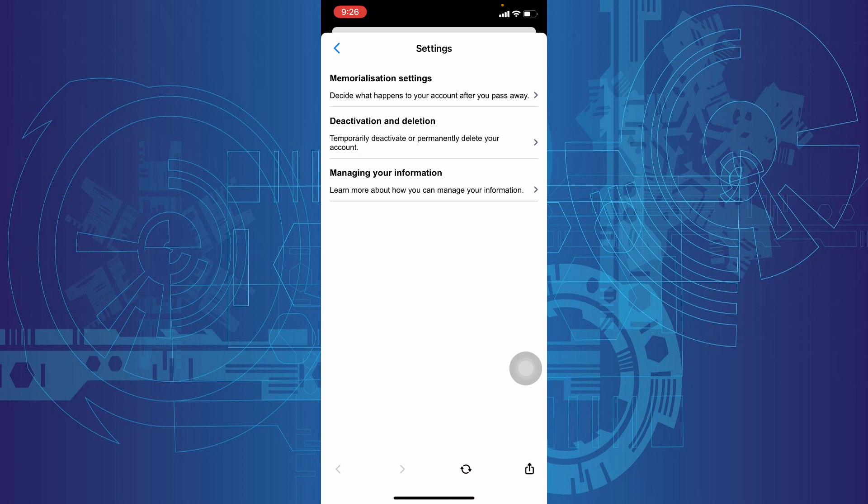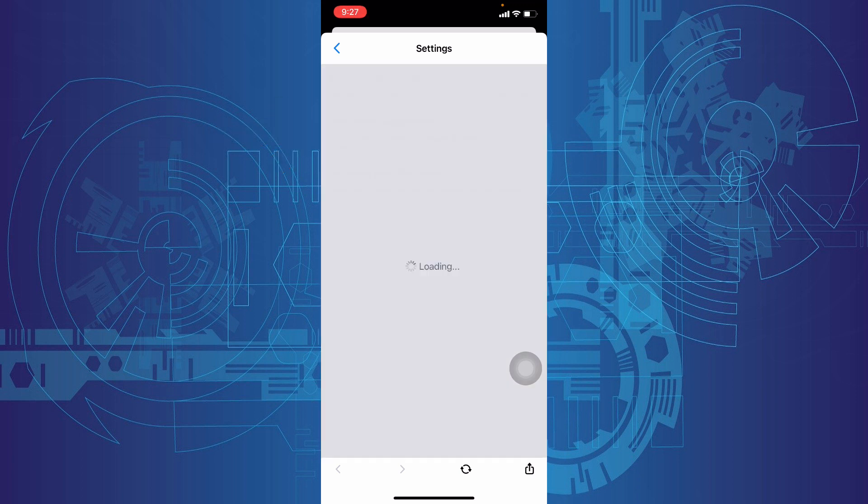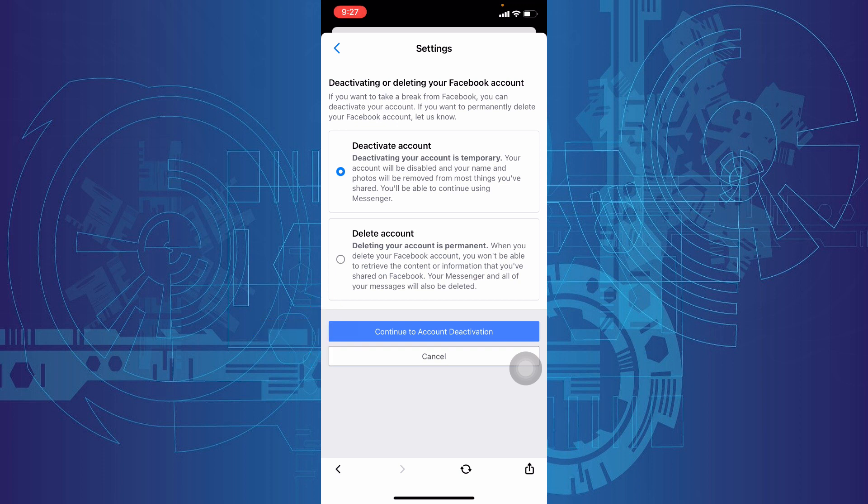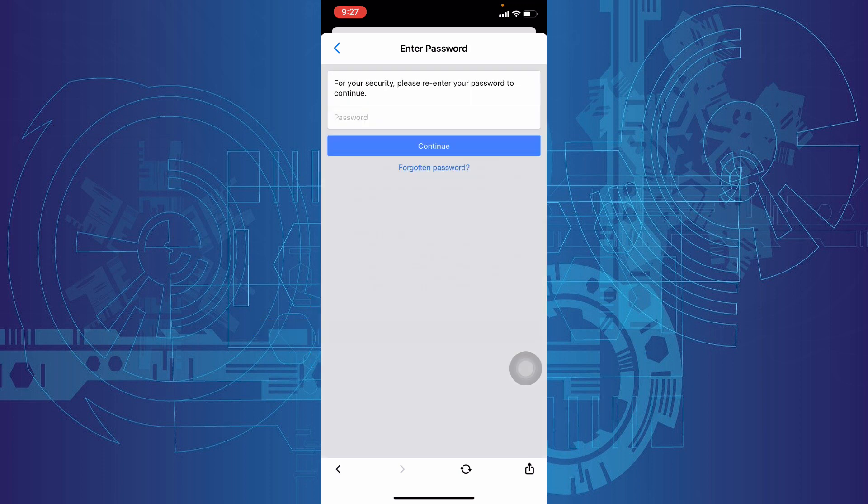Then tap Deactivation and Deletion and choose Deactivate Account. Tap Continue to Account Deactivation, and here enter your Facebook account password.